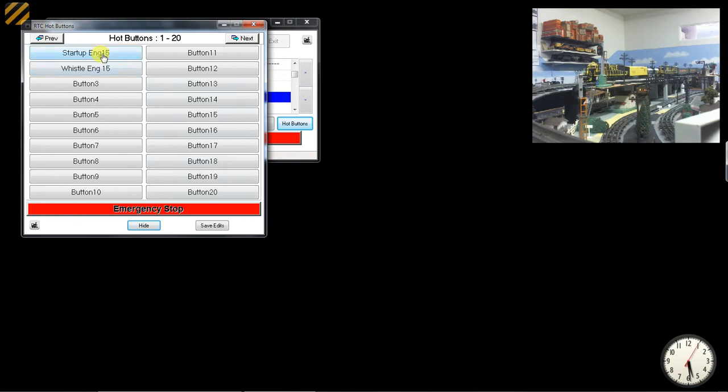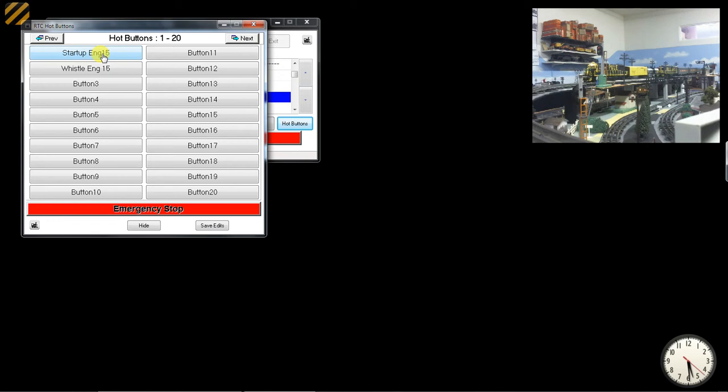So, for example, now I can press this button, Startup Engine 15. And actually, I set it for the Extended Startup, so it's going to play the Extended Startup sequence. Again, I'm not sure if you can hear that. I may have turned the volume down too much.